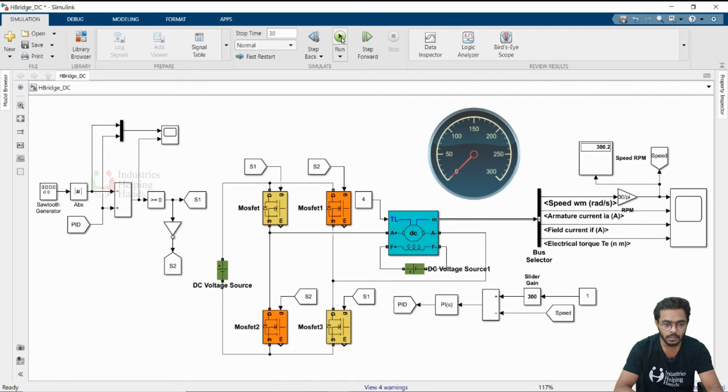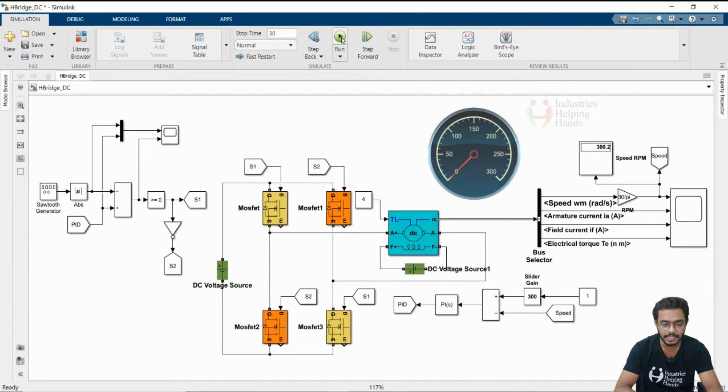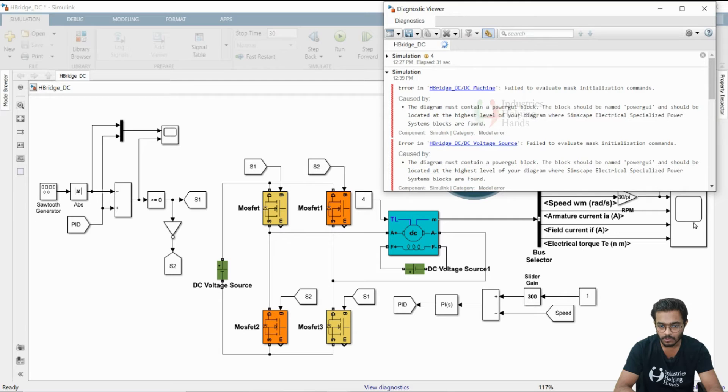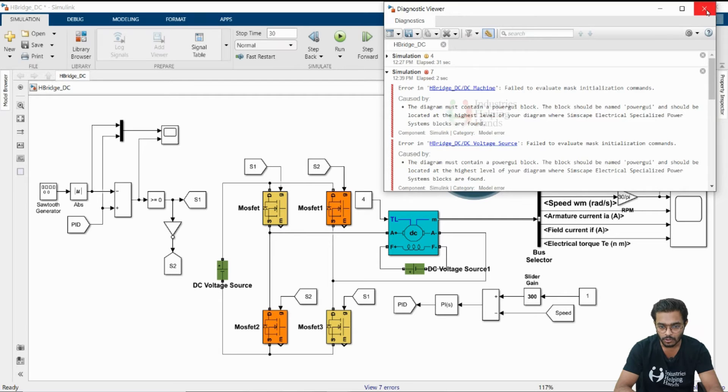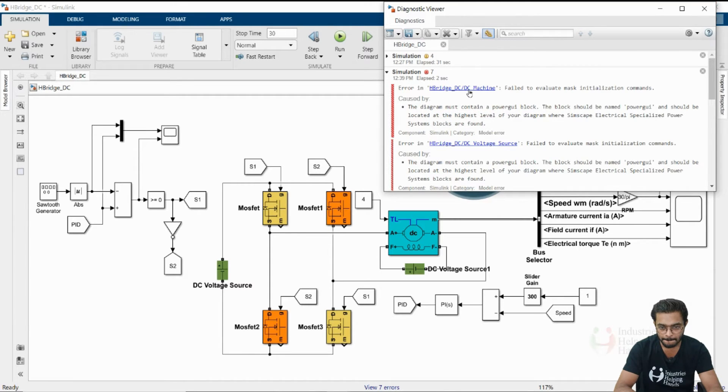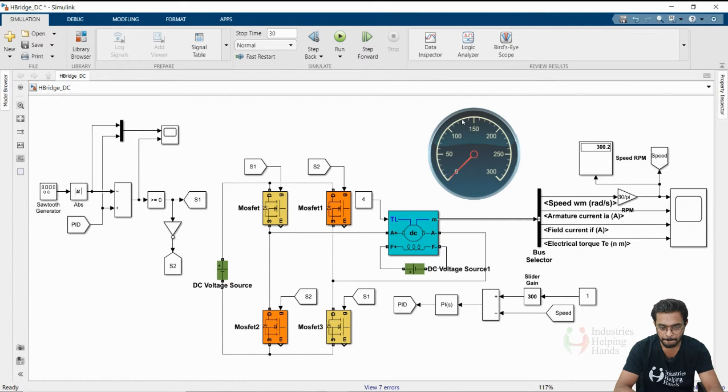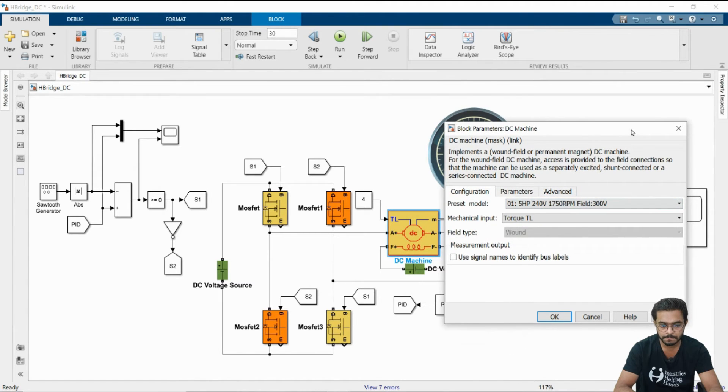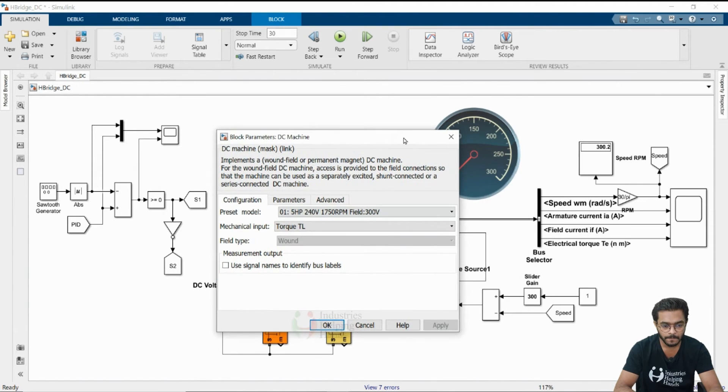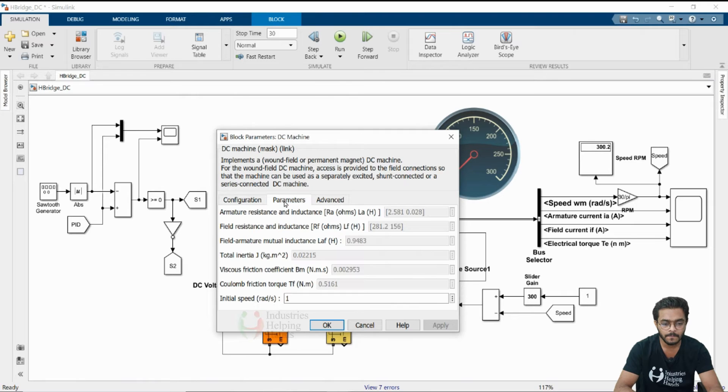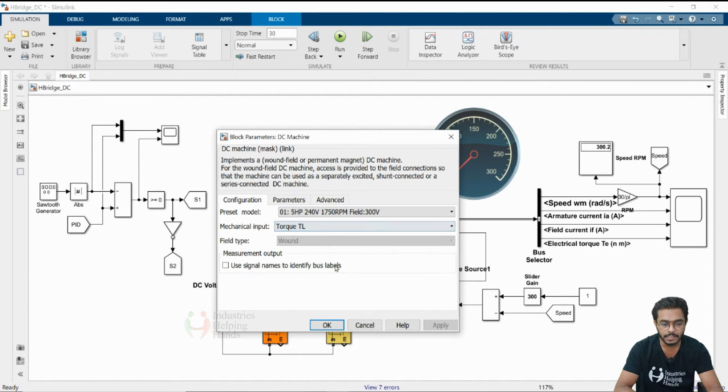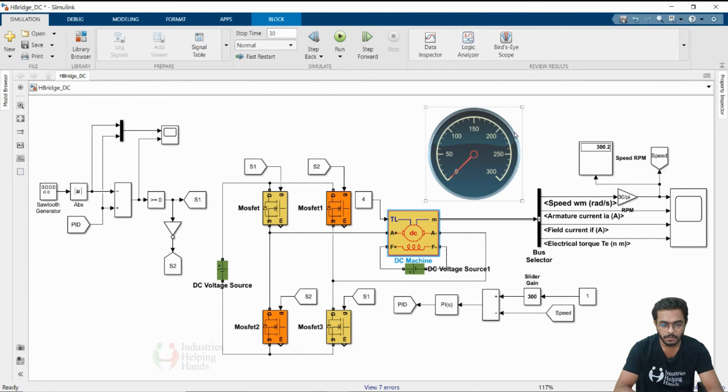Now let us run the model and the simulation time, the stop time is 30 seconds here. One error is there. Inside the DC machine, we have one error.